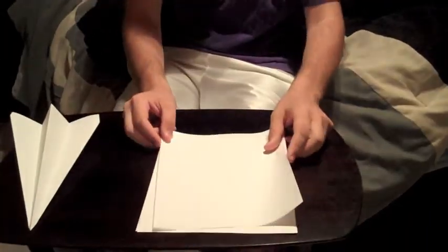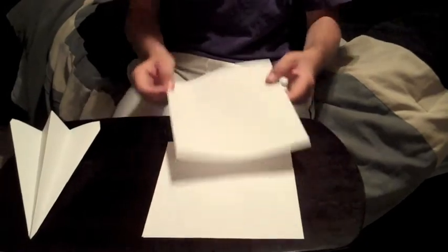Alright, it's a 7-fold paper airplane. At least I think it's 7-fold, hopefully 7-fold.